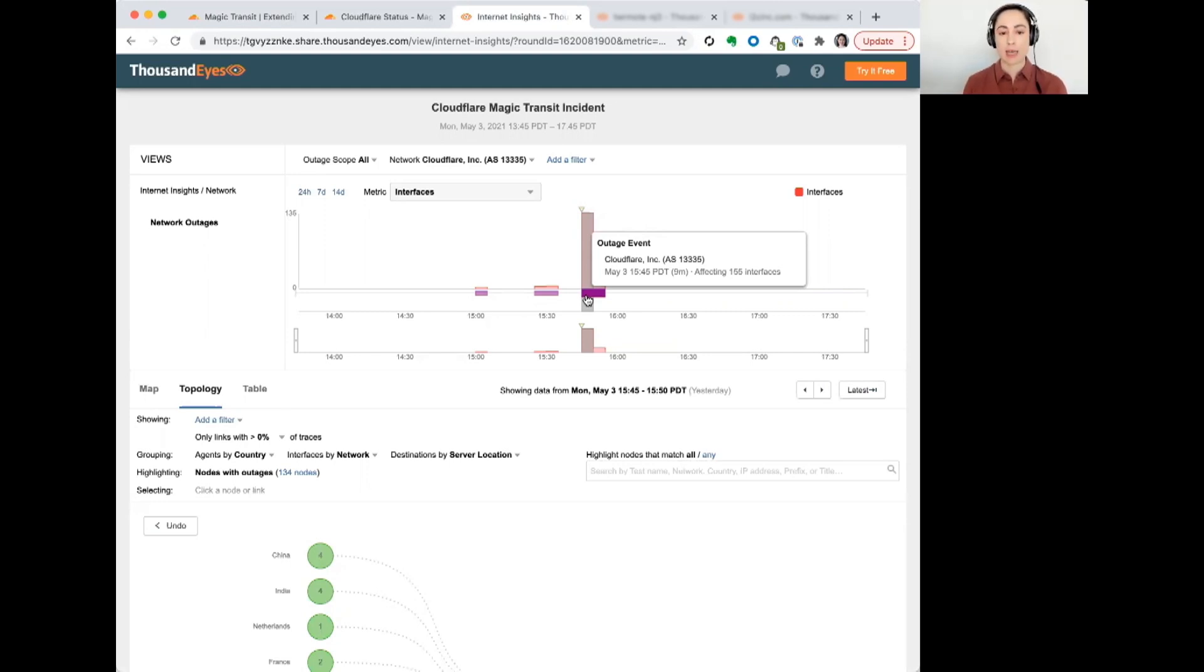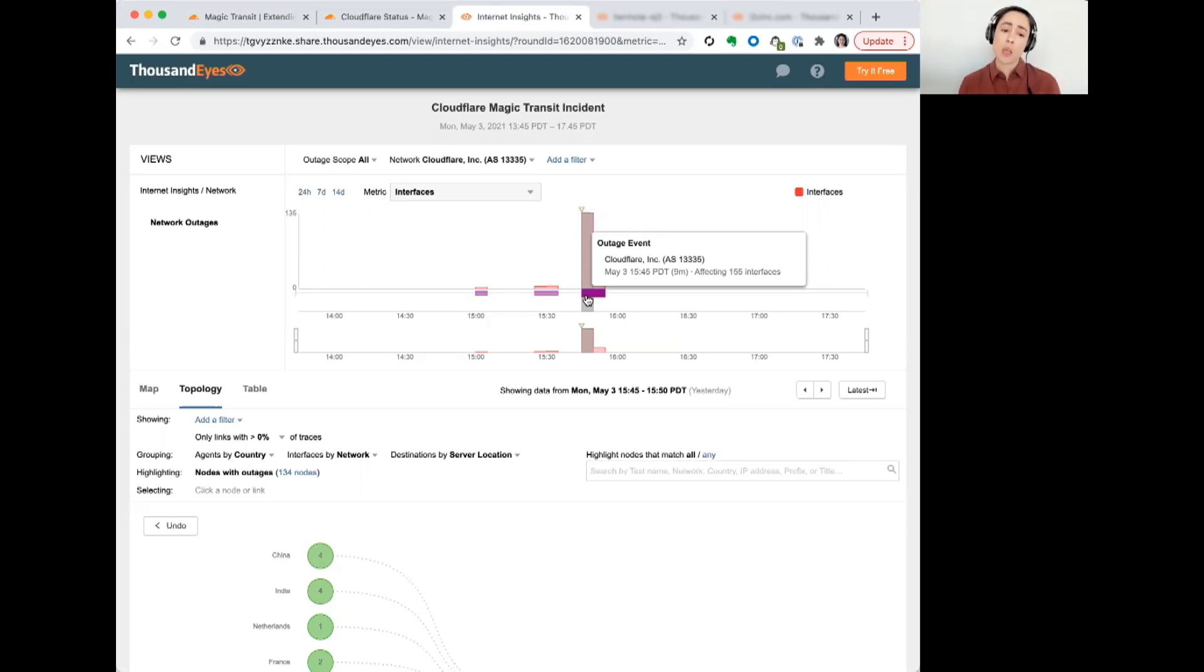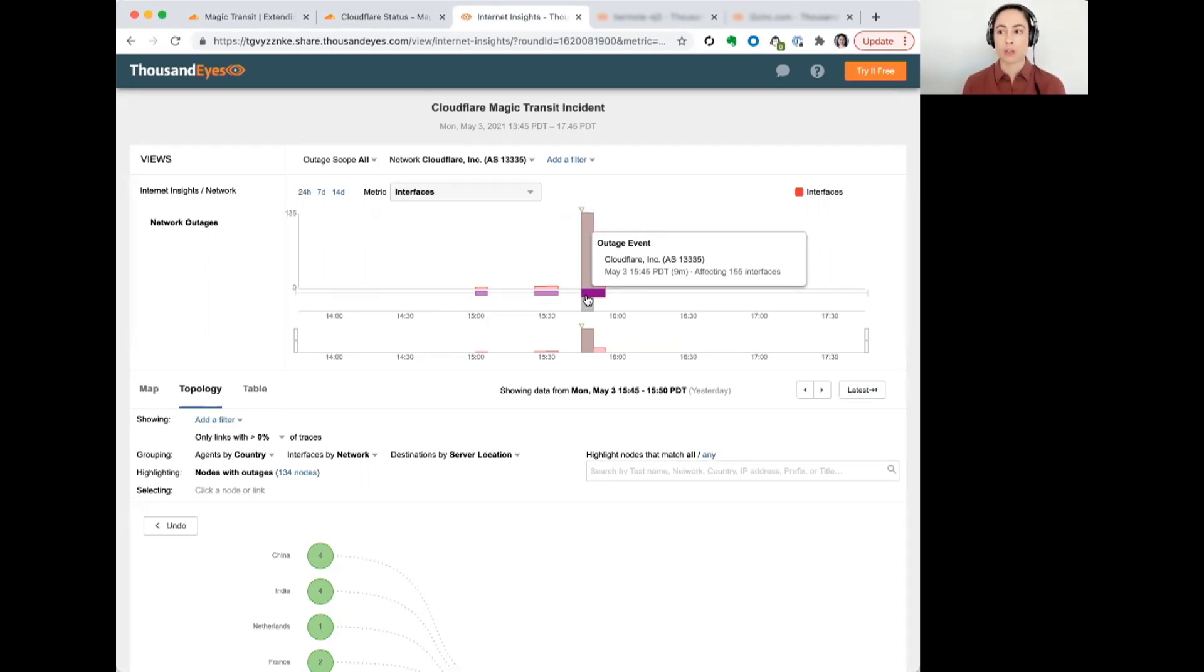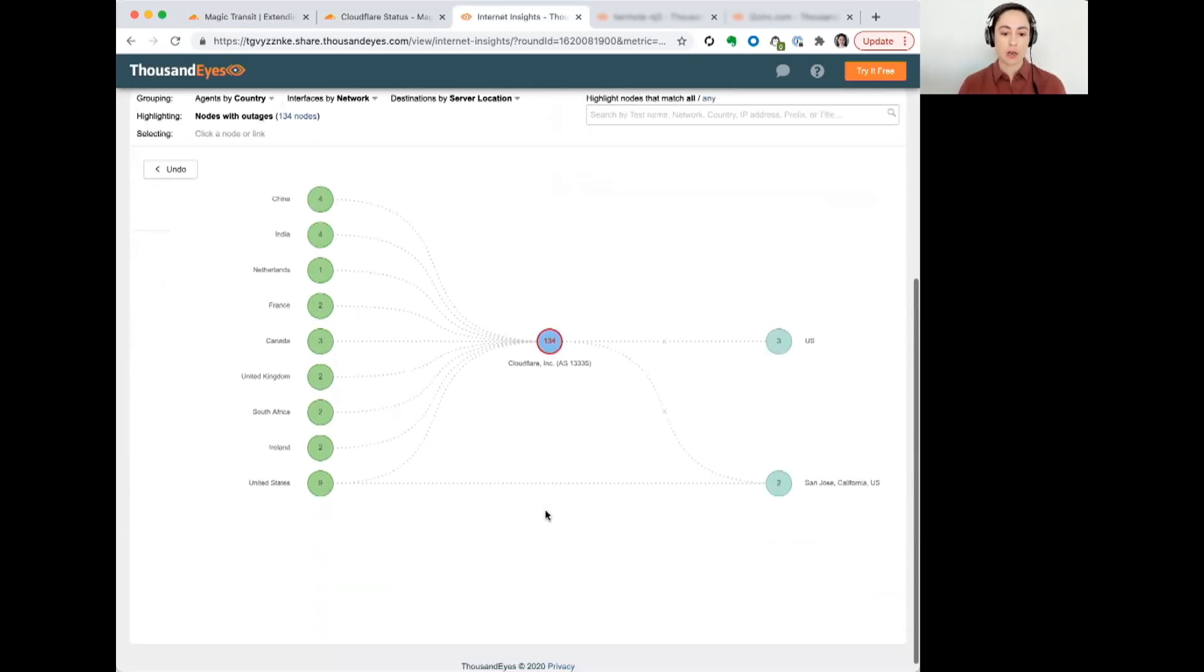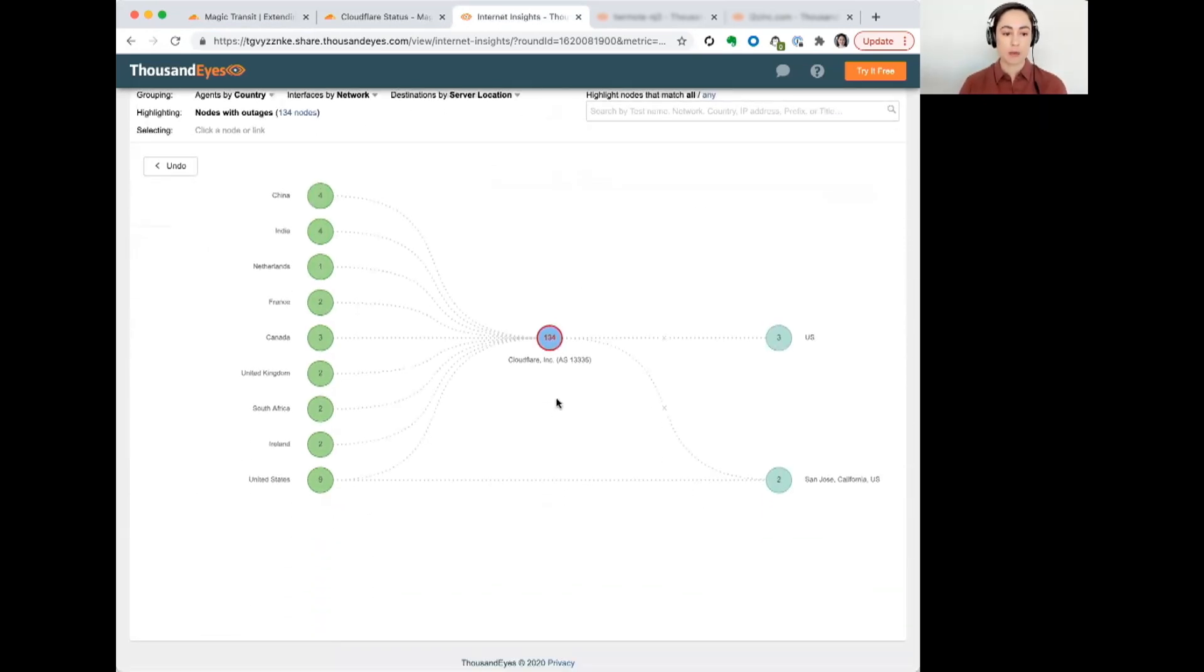That means that no traffic is getting through. It's a complete termination of traffic. Now, this 3:45 p.m. is about 30 minutes before there was any notice or acknowledgement of an issue. And the issue, as we can see here, was pretty significant.